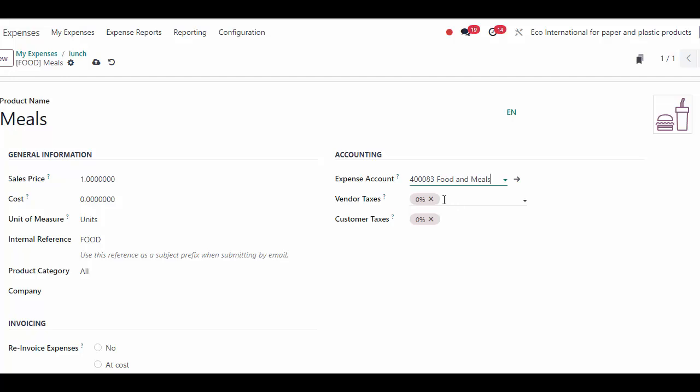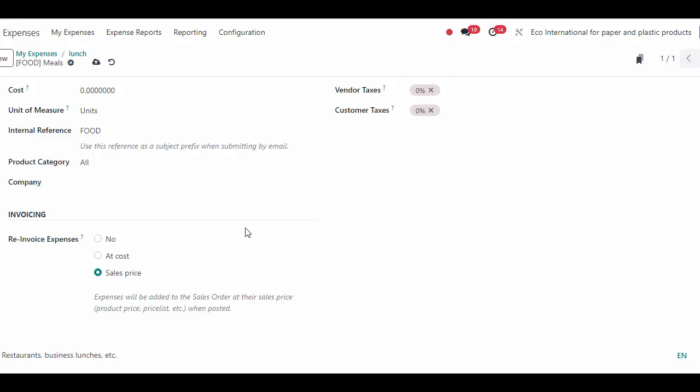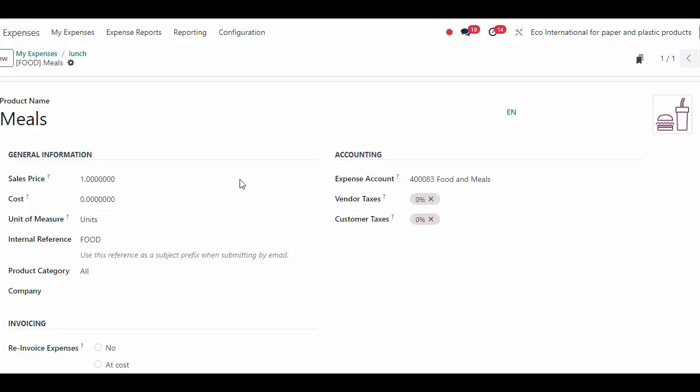I'm going to change this account to Meals, which is an expense account I've created in my system. There are some other options below for re-invoicing. You can actually re-invoice a customer for an expense — essentially, if I say I'm going to re-invoice a specific customer, it's going to add this line item to the customer's sale order, either with a markup or at cost.